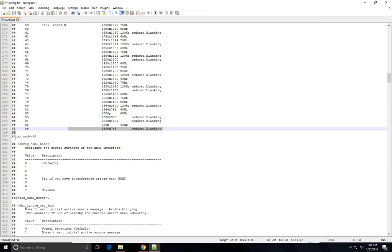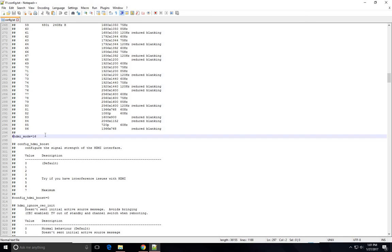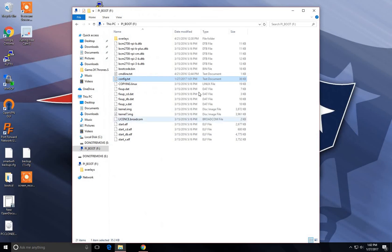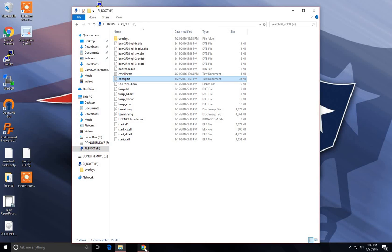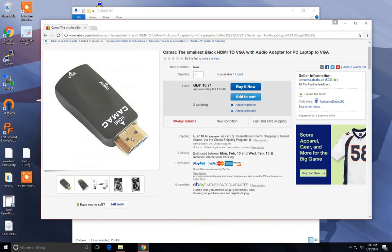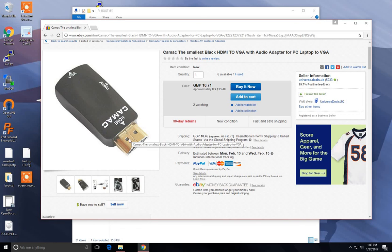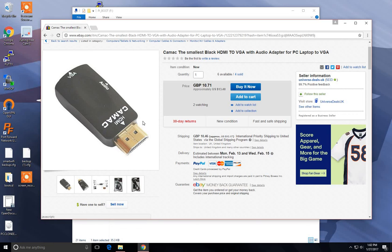Again, you want to uncomment that so it will work, and then you want to save. Once you save it, it is pretty much good to go. And then you can remove this from your drive, put it in the Raspberry Pi. You want to hook up your HDMI cable to the Raspberry Pi and then to the VGA cable, hook your audio in to the Raspberry Pi and power it on, and you'll be good to go.